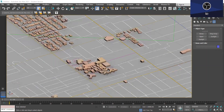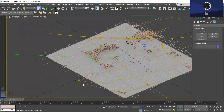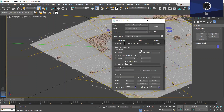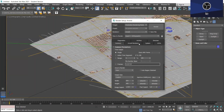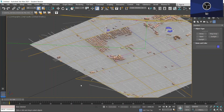First you want to make sure that you have selected Arnold as your renderer. So you just want to go to Render Setup and under Renderer just make sure Arnold is selected.